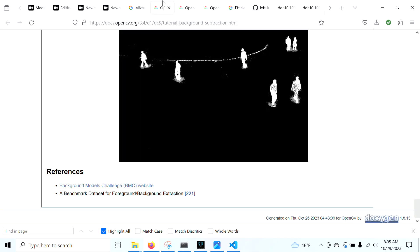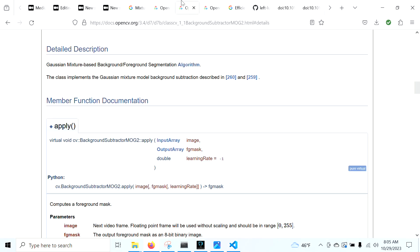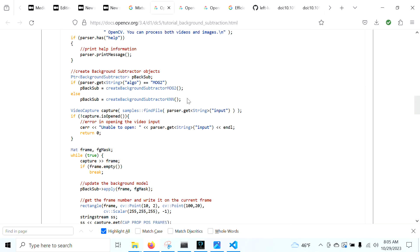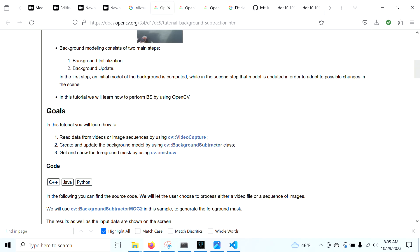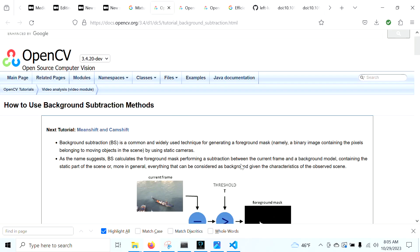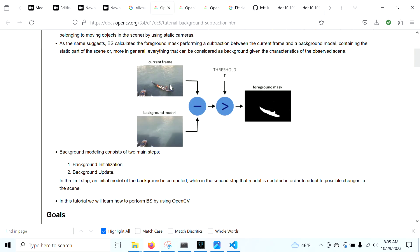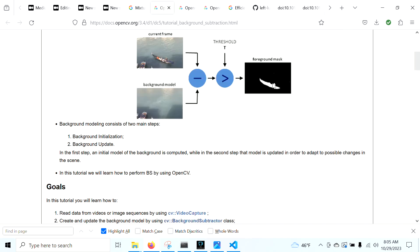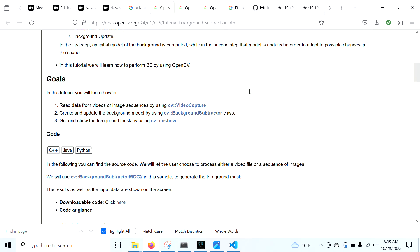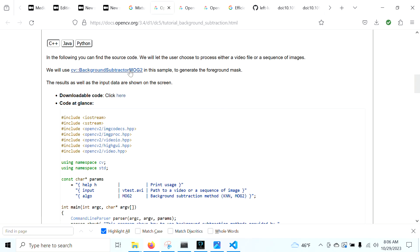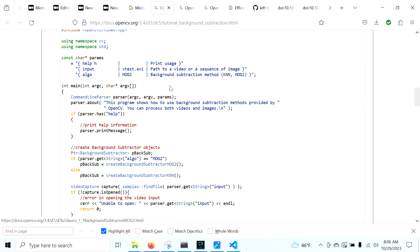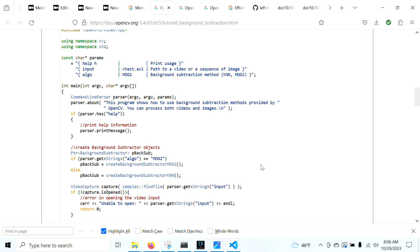OpenCV has a pretty good overview of it. We have our current frame and our background model. We subtract our background model from our current frame, do some thresholding, and we get a foreground mask. Now OpenCV has a lot of good methods to do this. We have background subtractor MOG2 and k-nearest neighbors. These are two powerful functions.